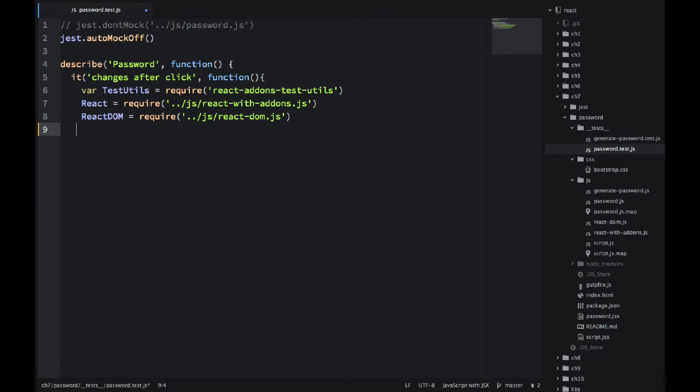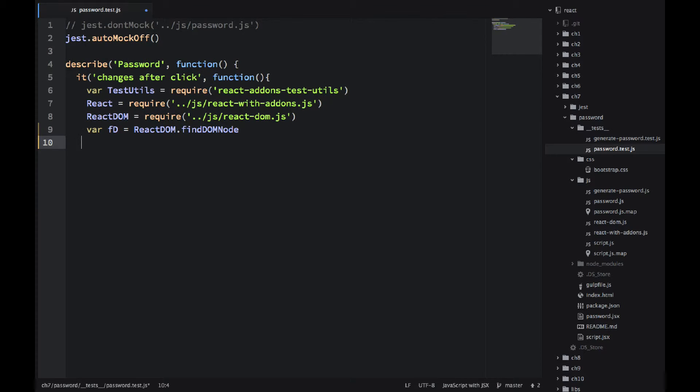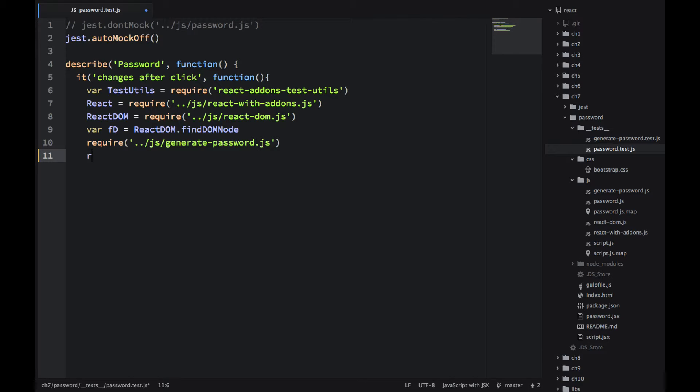And then I'm also getting React itself and React DOM. That's why we included them in package.json. So even in our application, we're using browser files. Here for the testing, we're using NPM modules. Then I don't like to type too much. So fd equals ReactDOM.findDOMNode. Just a shortcut. Nothing complex here.